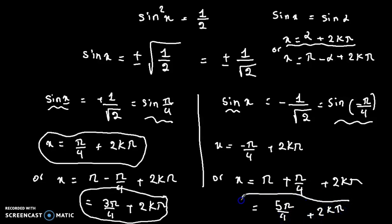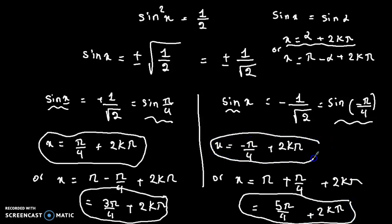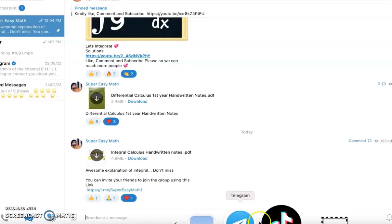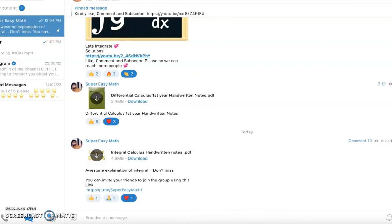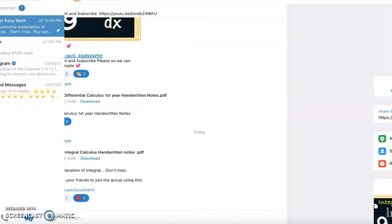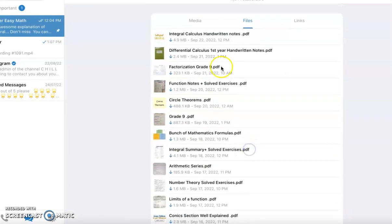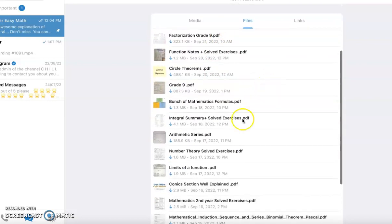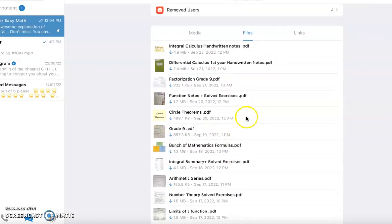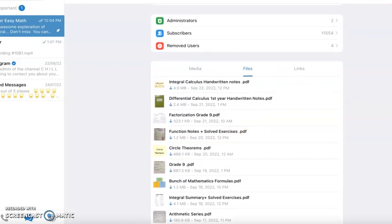So we have four different solutions. If you like the video please hit the like and subscribe button. Let me show you our Telegram channel — we upload math notes, exercises, and solutions. I'll leave the link in the description. Please feel free to join us, or just go to Telegram, search and type Super Easy Math. Goodbye!